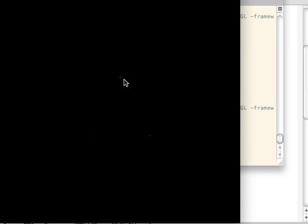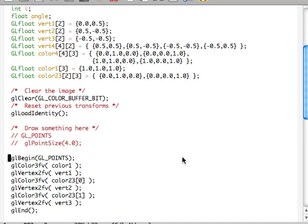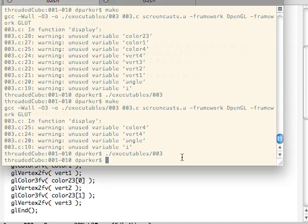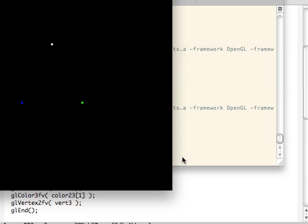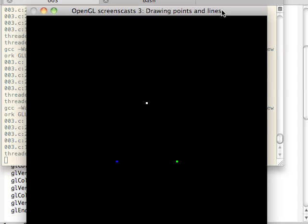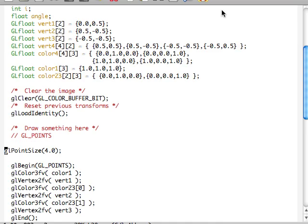You can see them — they're very, very small points, so let's go ahead and make those a little bigger. We have this function glPointSize, which allows us to change the size of the points. There they are, a little bit bigger. That's glPointSize — there's not a lot to it.